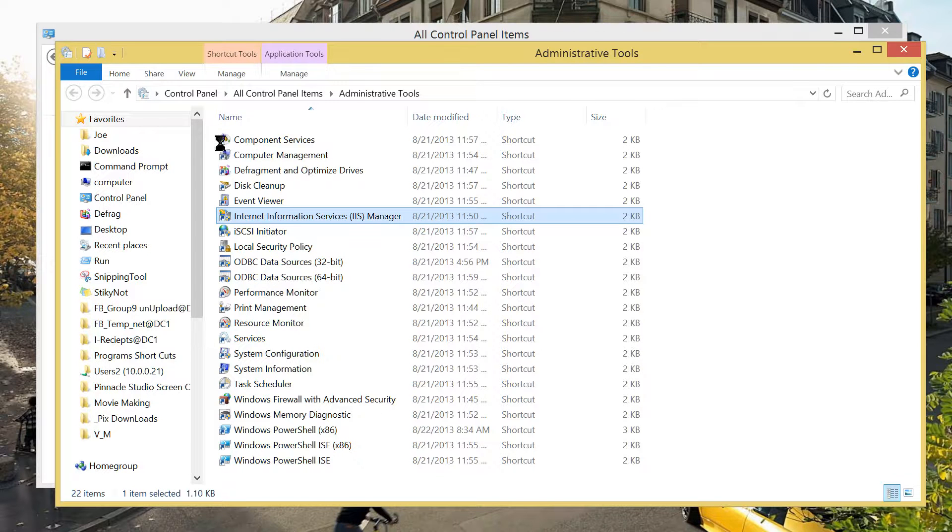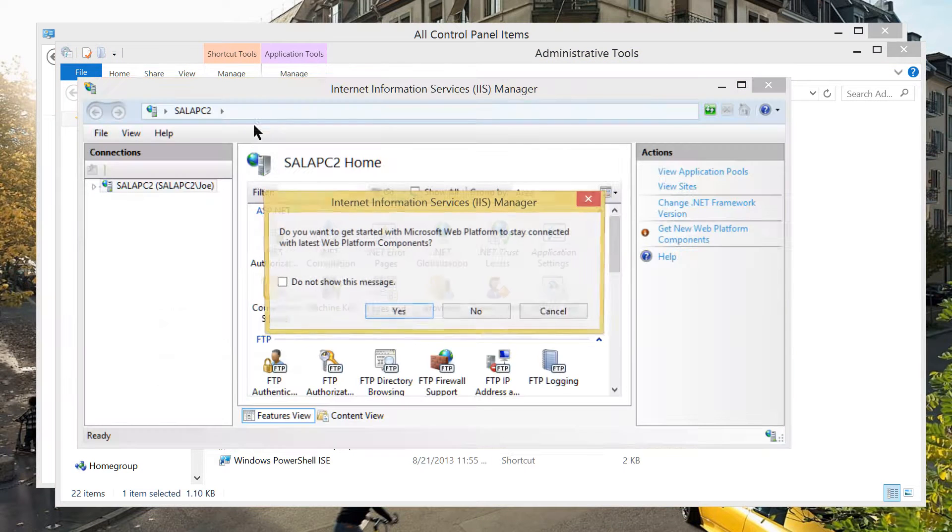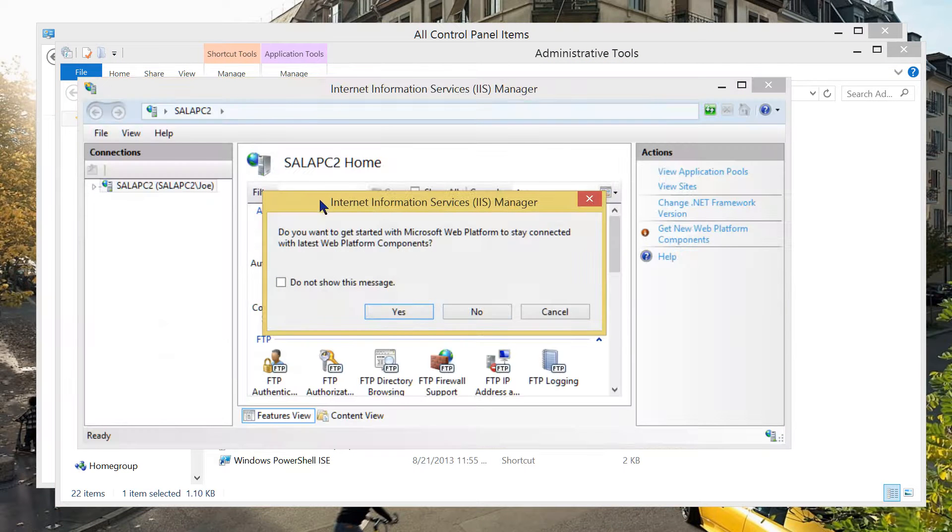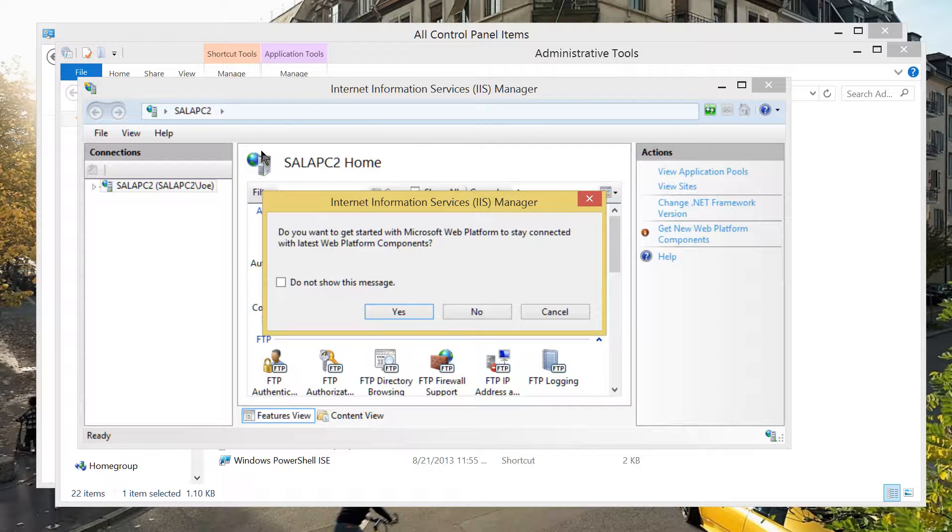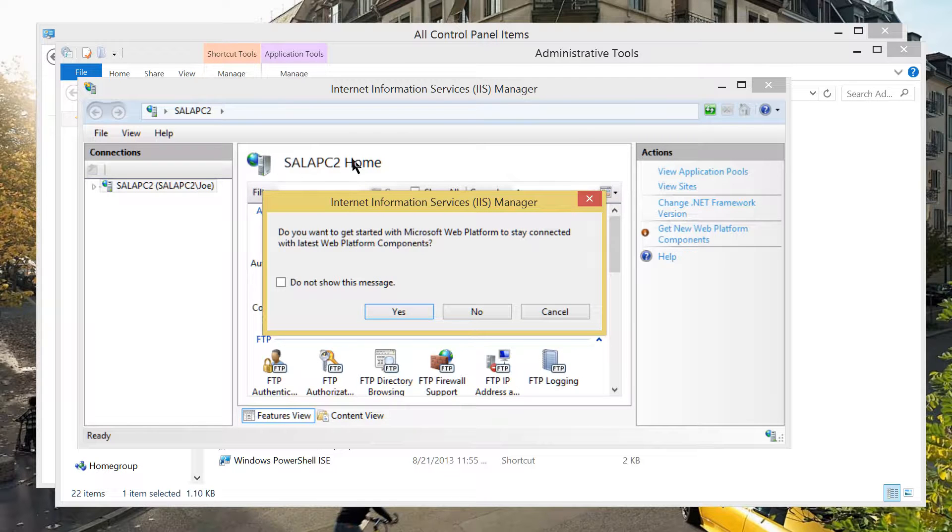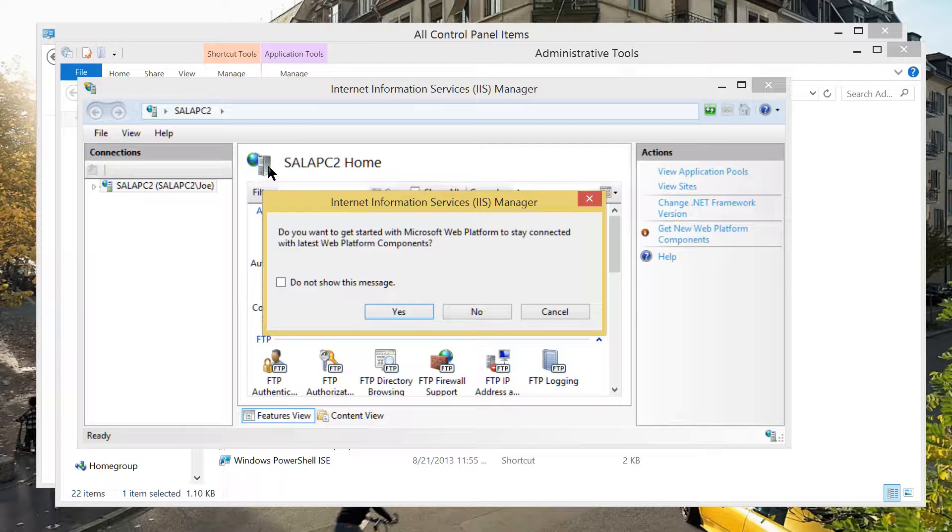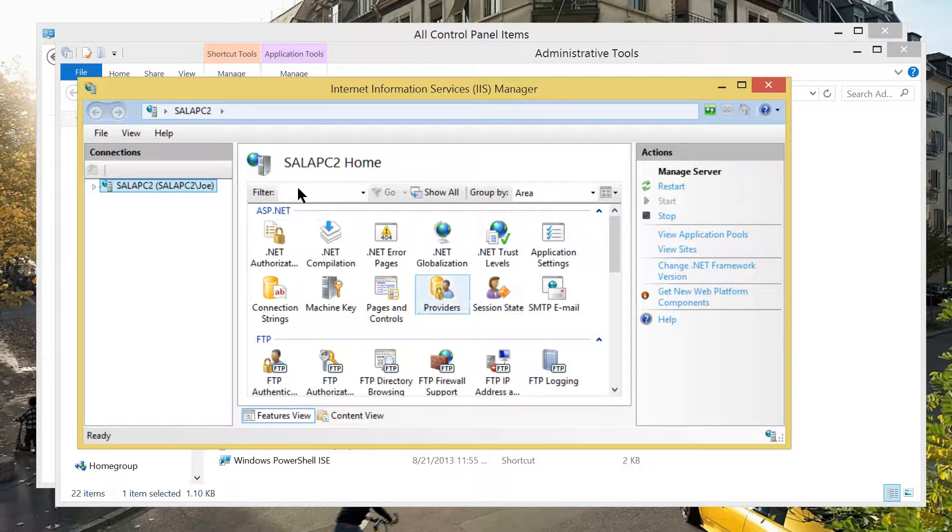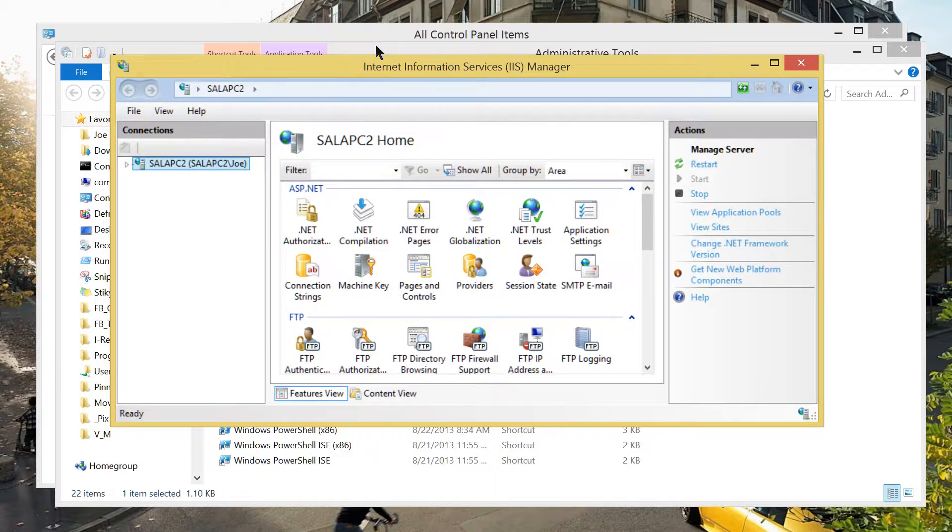Internet Information Services Manager, do you want to get started with Microsoft Web Platform to stay connected with latest Web Platform components? Well, this is just only experiment. I'll click no.